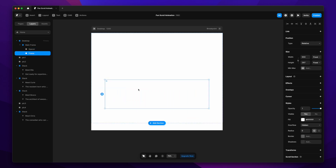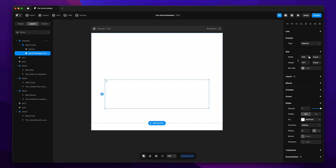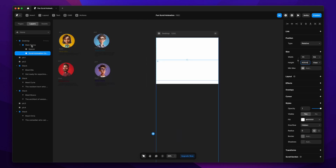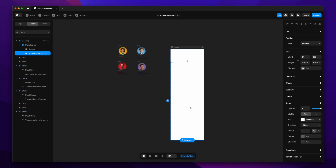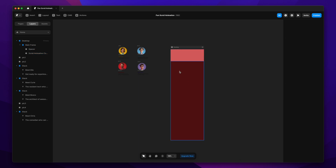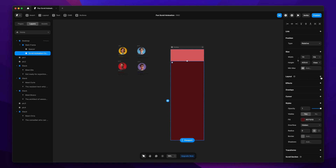The next frame we create right below the spacer is the main container where the scroll animations are going to happen. I'll name it 'scroll animation container' and change its width to fill and height to 400 viewport height — this is the entire area where the scroll will happen. I'll also change the main frame and desktop screen height to fit content so it doesn't slip out of view. I'm adding colors to make the spacer and scroll animation container more visible.